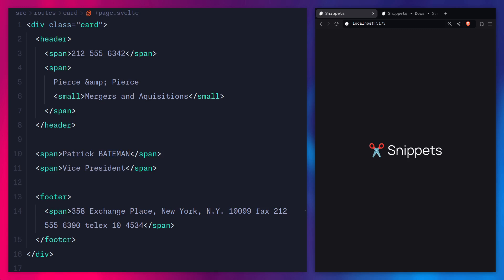So first I'm going to go through a couple of examples, then we're going to refactor an example together from the Svelte tutorial, and then I'm going to show you how to programmatically create snippets — which is really awesome if you want to integrate Svelte with an existing library or framework. And then in the last section, I'm going to show you how to type snippets.